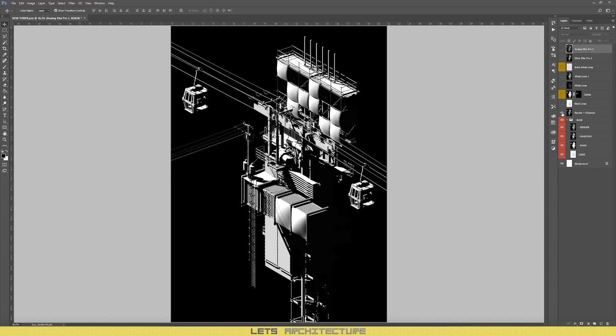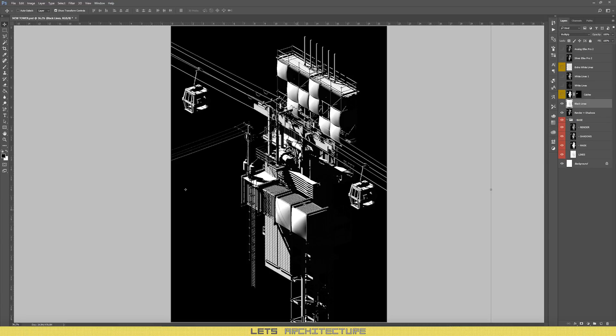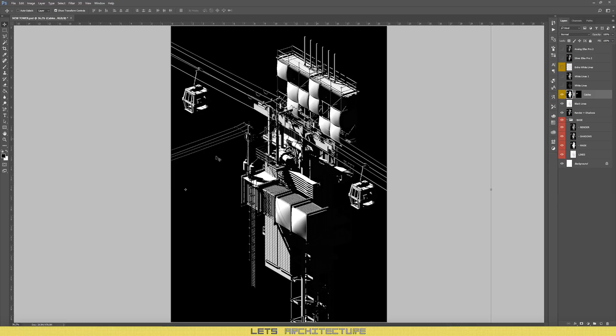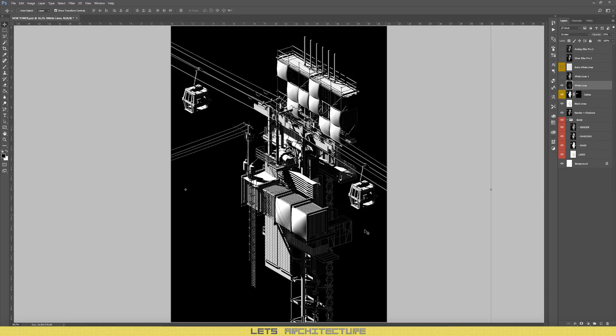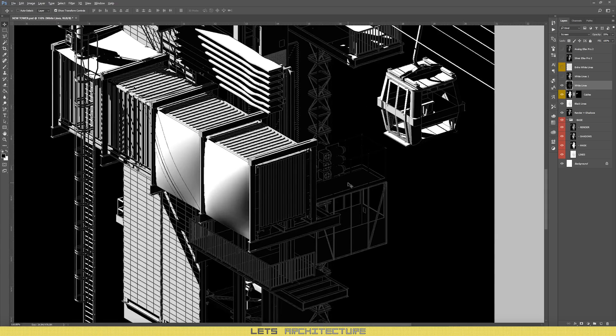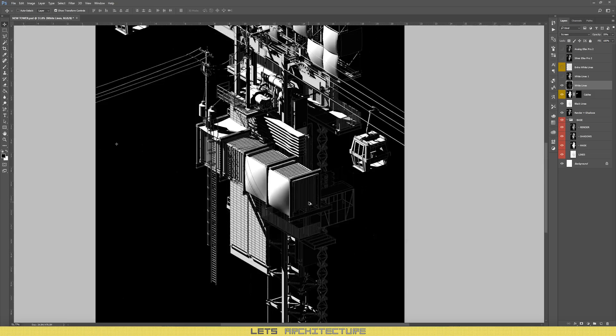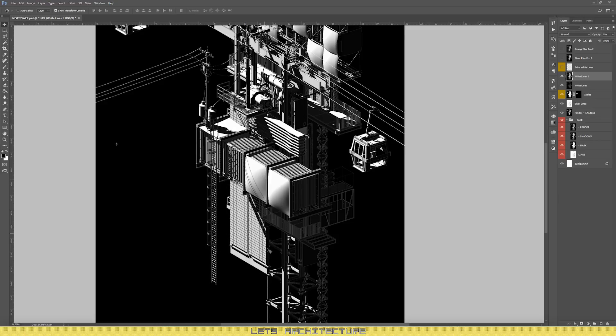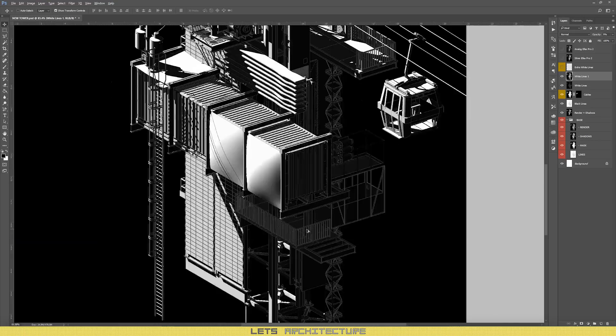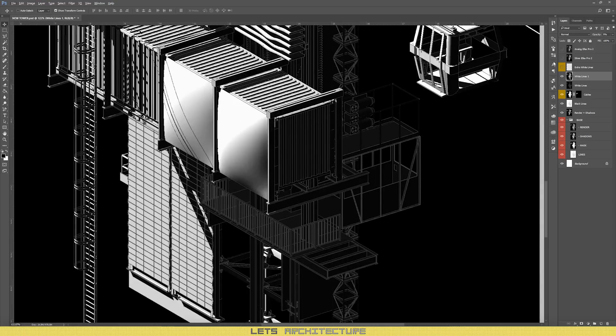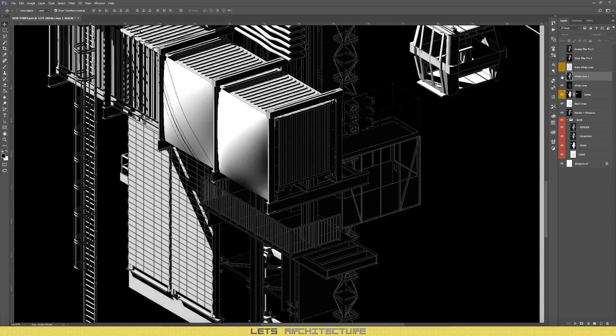First thing was to enhance the shadow and overlay it over the render. Then to apply the black lines. Then I had to fix these cables because they're not visible. The next step was to add the white lines. Again, invert, multiply.